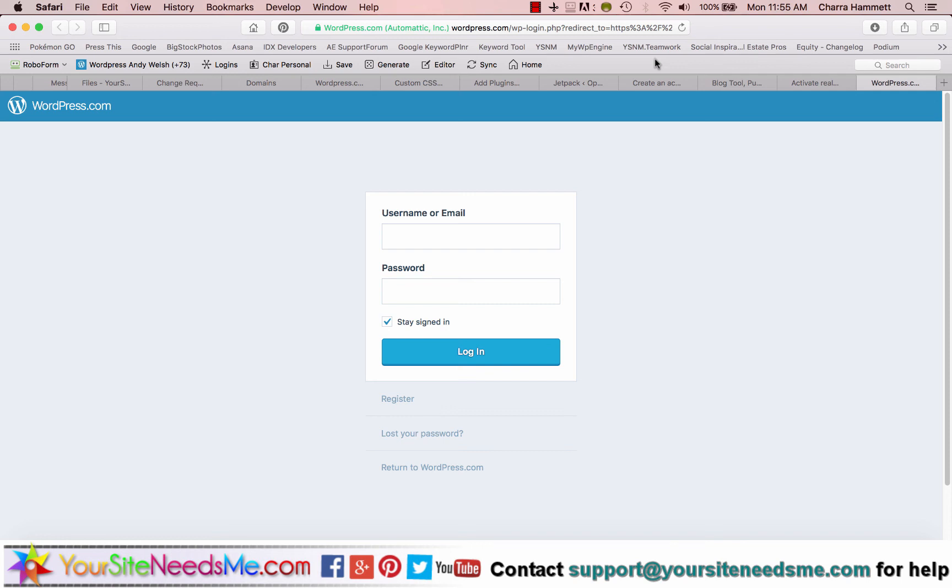And that's it. That's how you sign up for WordPress.com and what the difference is between WordPress.com and WordPress.org and why we need it. Hopefully this has helped you. If you have any questions, please give us a call or shoot us an email at support at yoursiteneedsme.com. Thanks and have a great day.